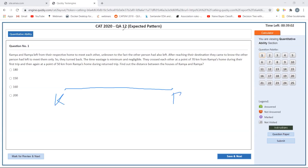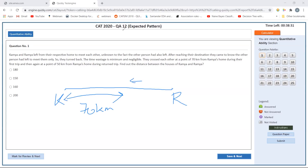Let's label K for Kamya and R for Ramya. They began at the same time. After reaching their destination, they turned back with minimum time wasted. They cross each other at a point 70 kilometers from Kamya's home during their first trip, and at a point 50 kilometers from Ramya's home during the return trip. The speed ratios will be equal in both situations. Let the total distance be D.